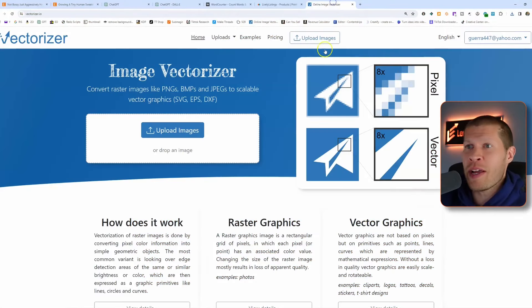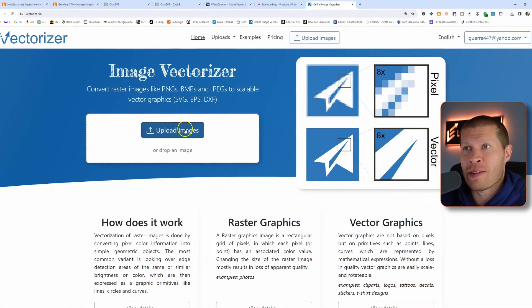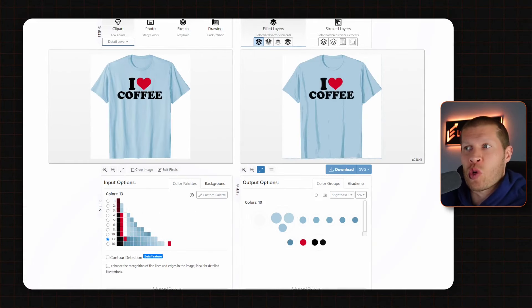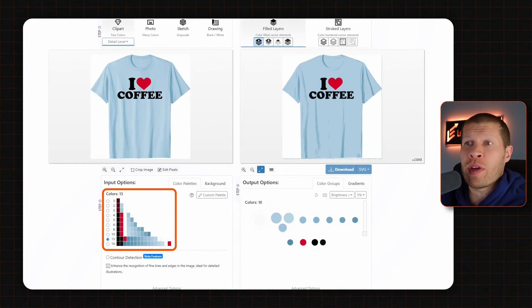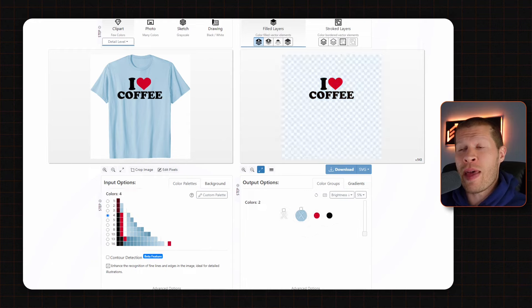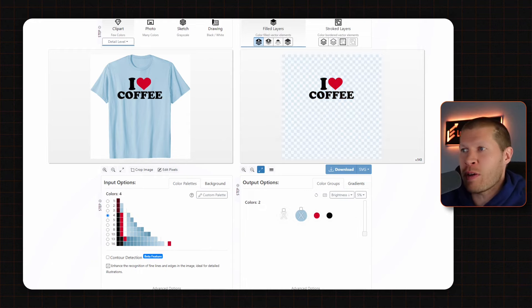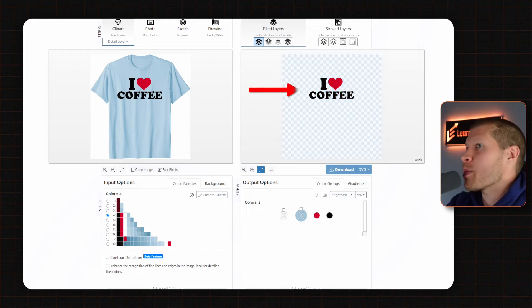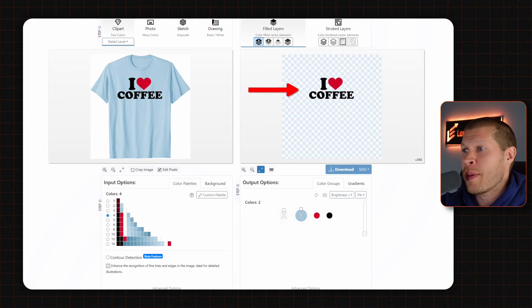But you don't have to do that anymore. This software right here is called Vectorizer. It's incredible. Essentially what it does is take all the colors in the image, separate them, and then allow you to hide certain colors — essentially turning it into a transparent PNG image if you use it correctly.